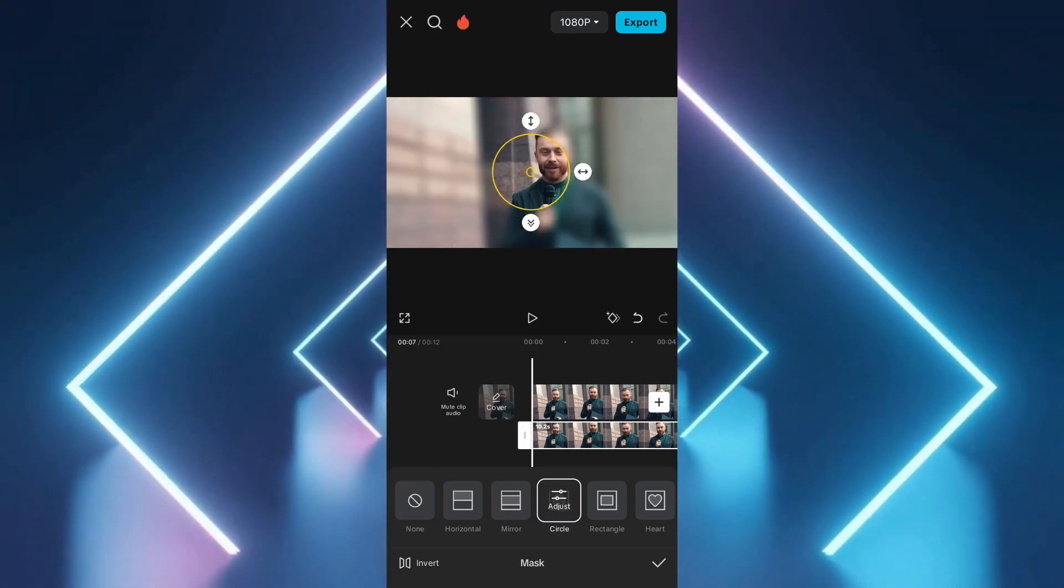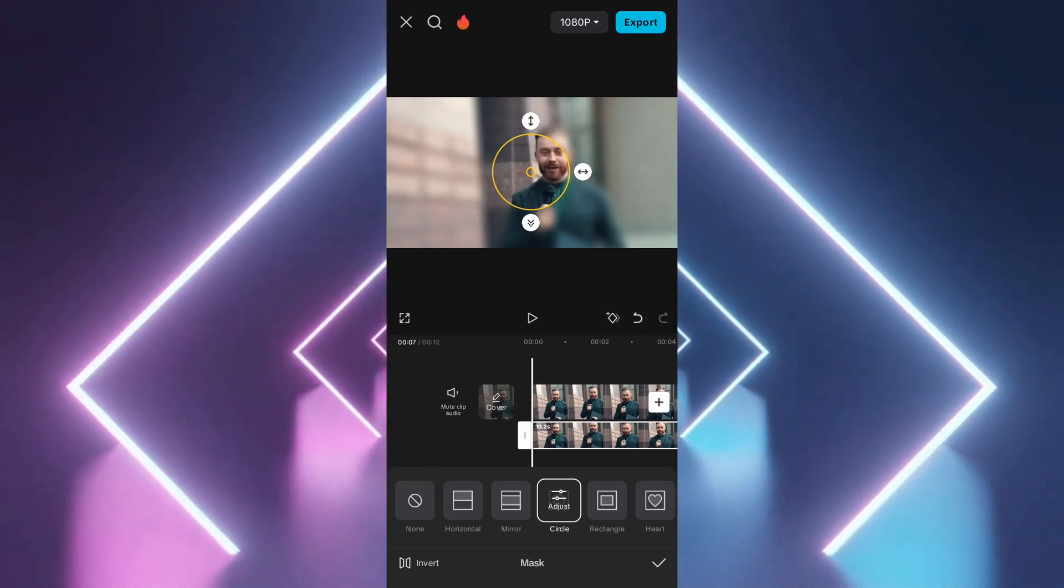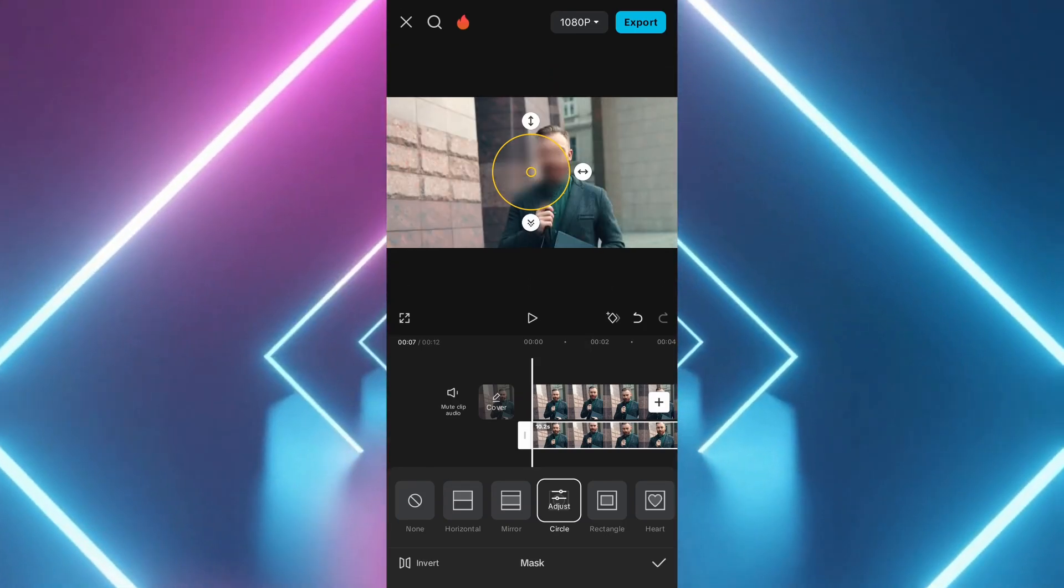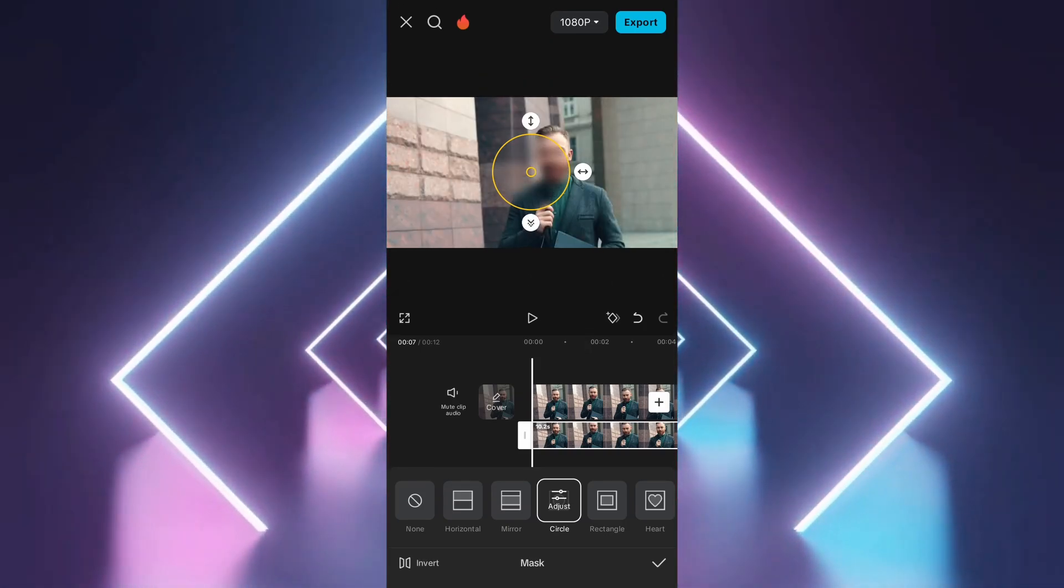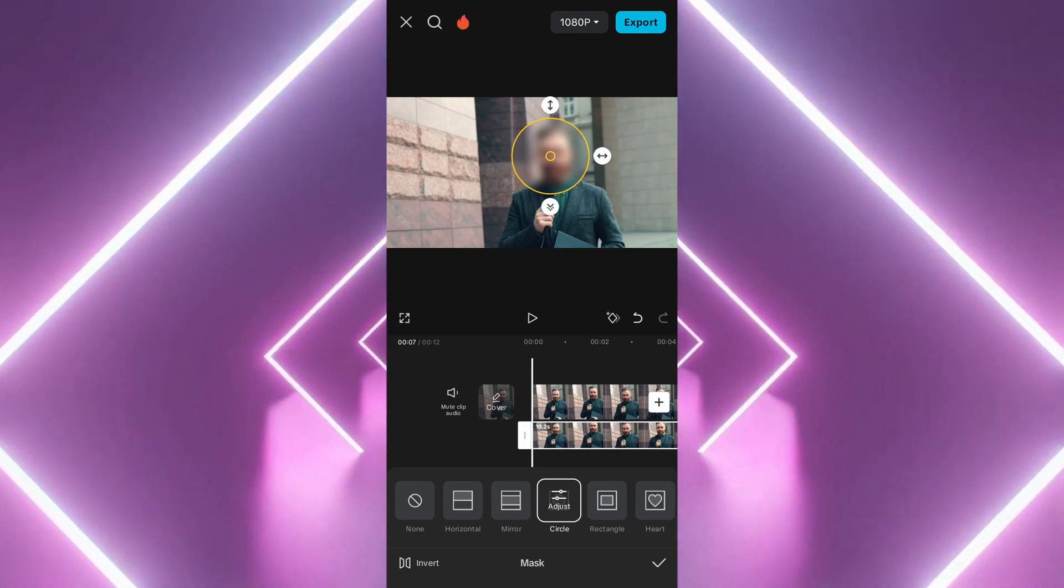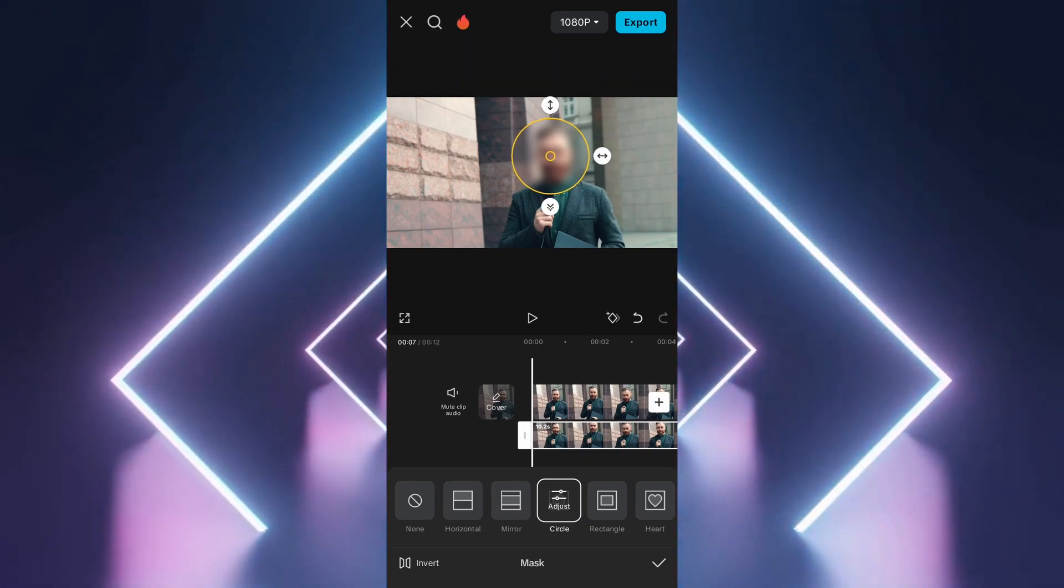After selecting the mask shape, click on Invert to blur only the selected part of the video. Adjust the size and position of the mask to fit the area you want to blur.